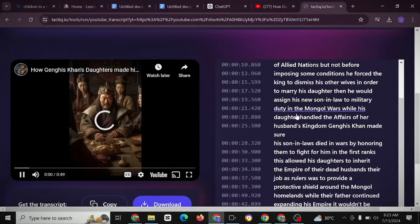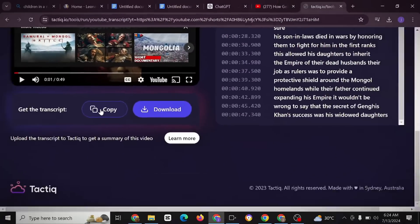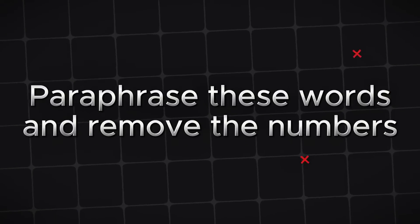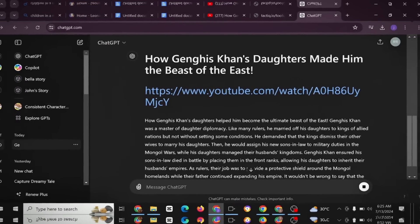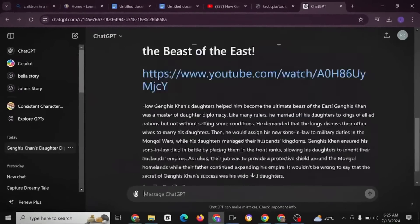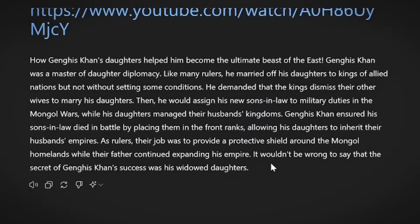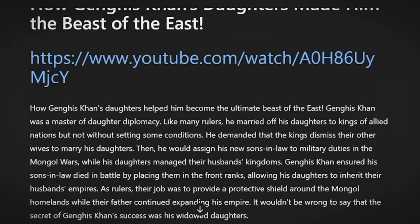Once the transcript is generated, click Copy, then head over to ChatGPT and tell it to paraphrase the words and remove the numbers. This was the text we copied from the YouTube Short, and this is the outcome after paraphrasing — which is done to avoid copyright issues.